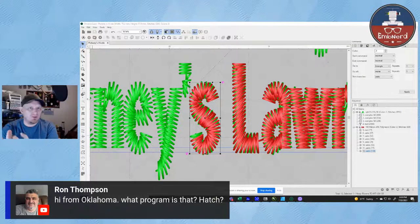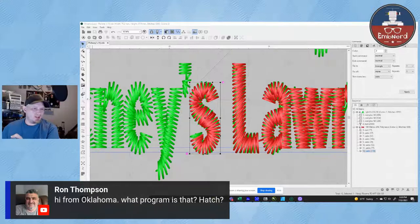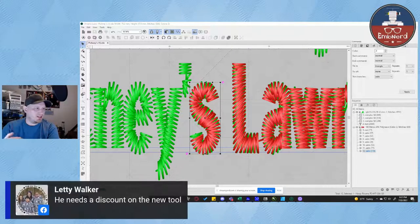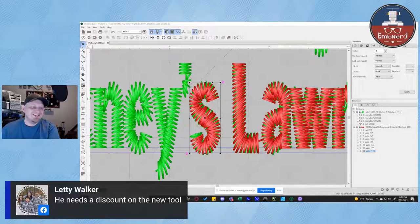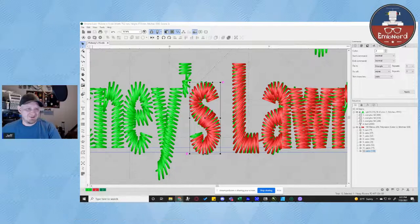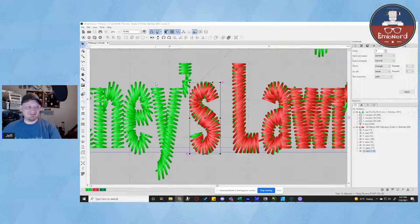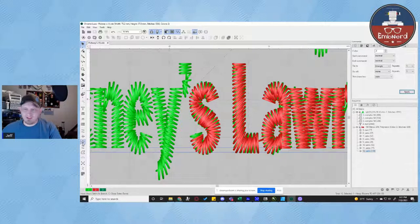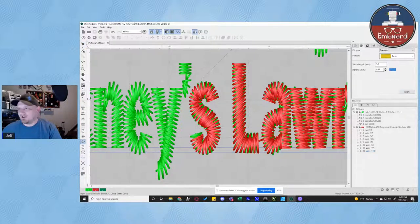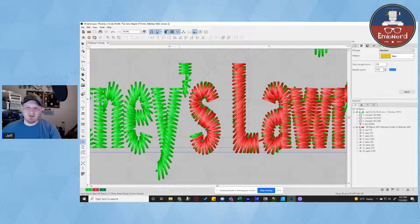Ron here asks what program that is — this is not Hatch; this is Recoma's Chroma software that we're using. And Letty says she needs a discount on the new tool — I think we all need discounts on new tools.